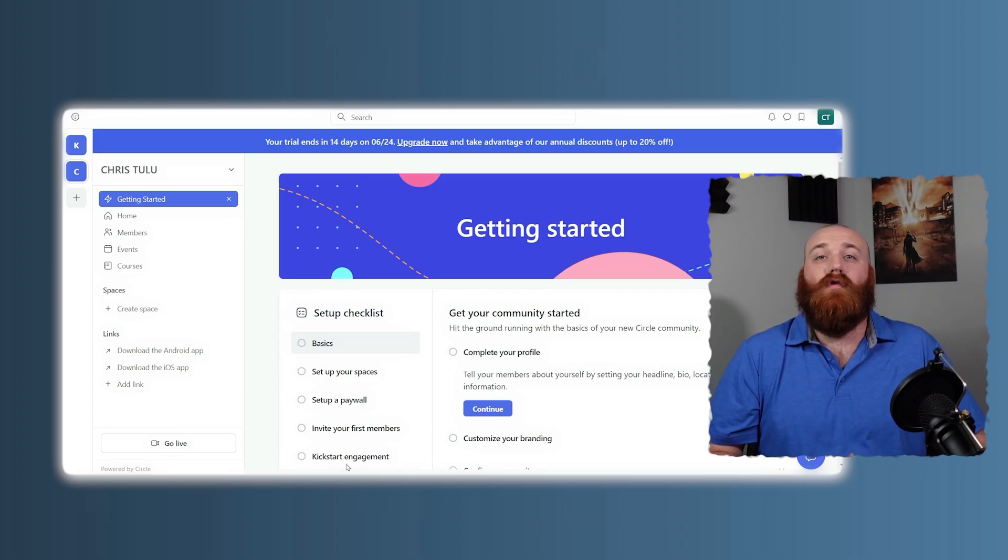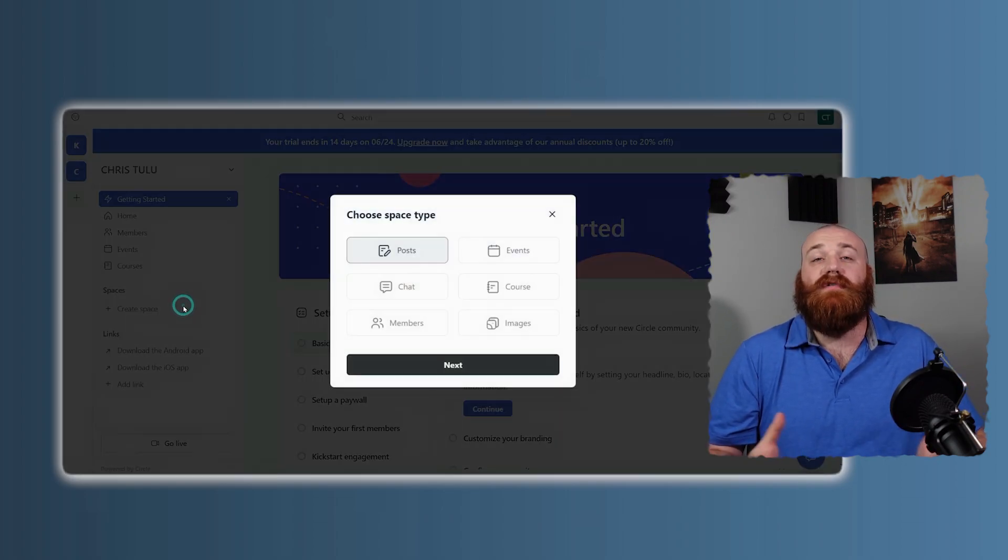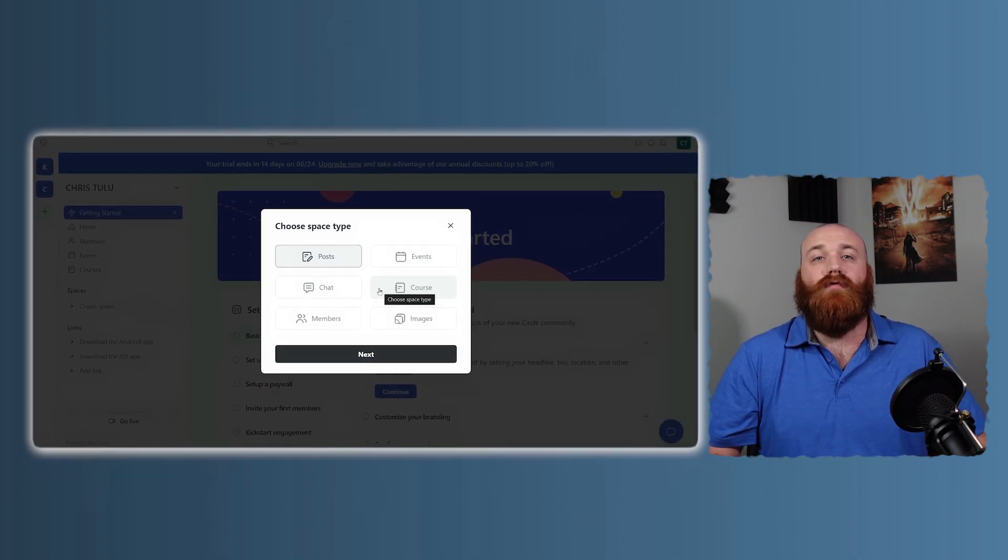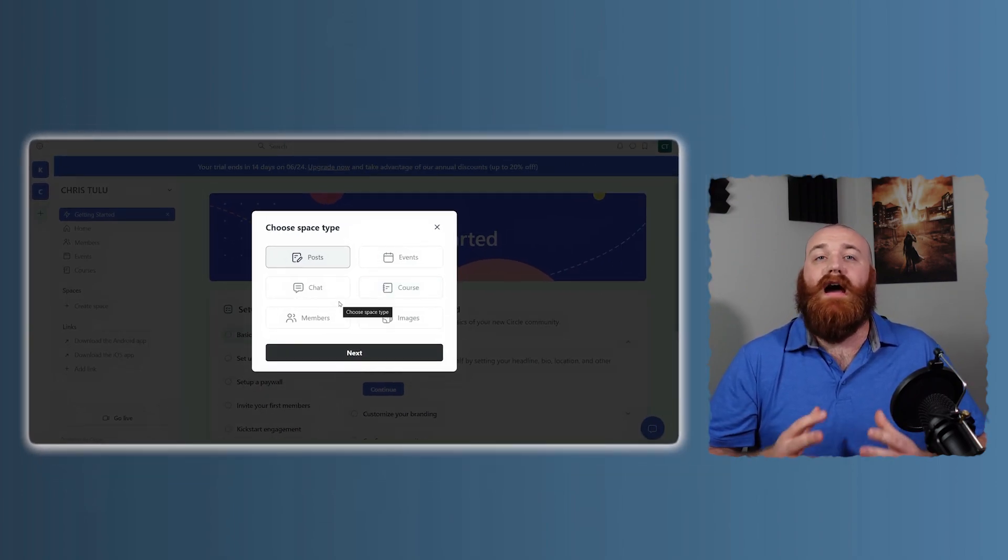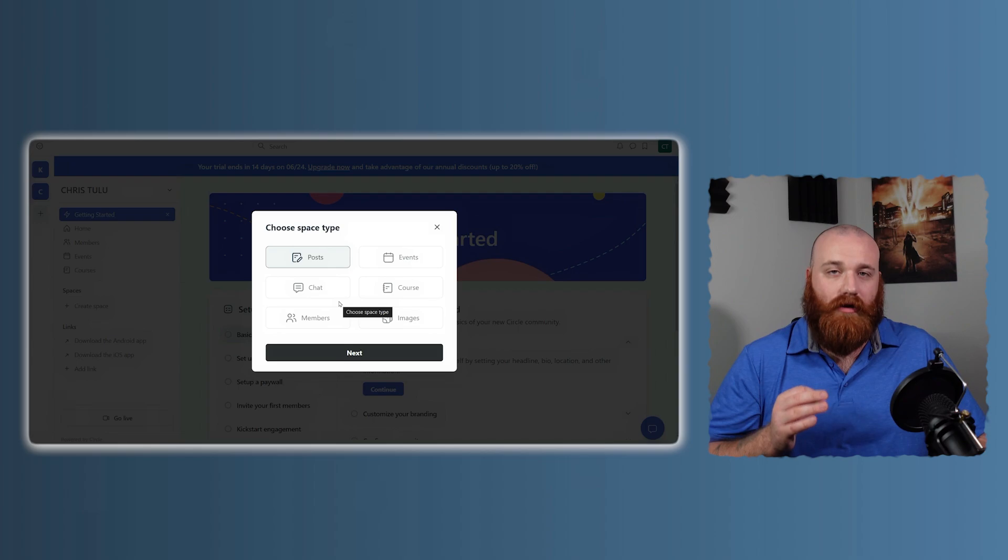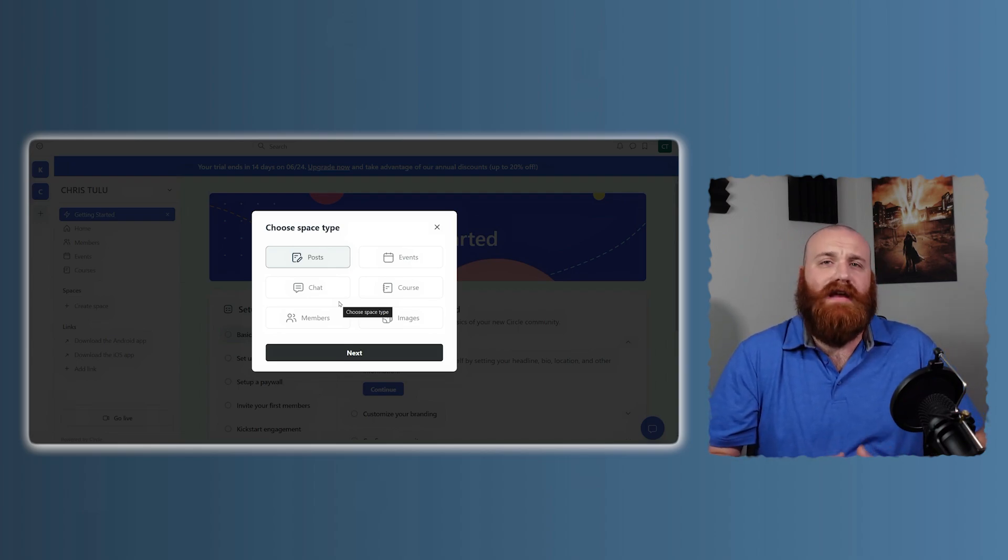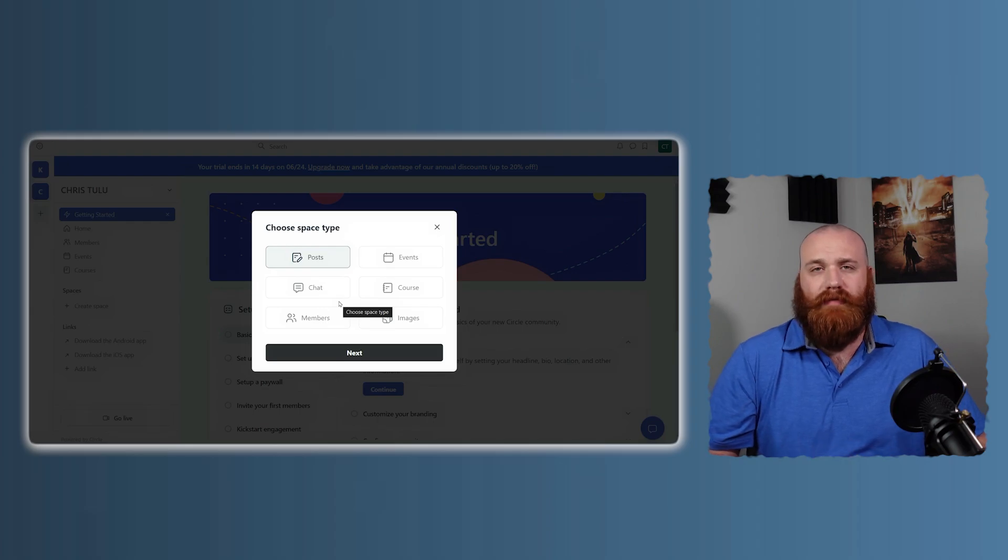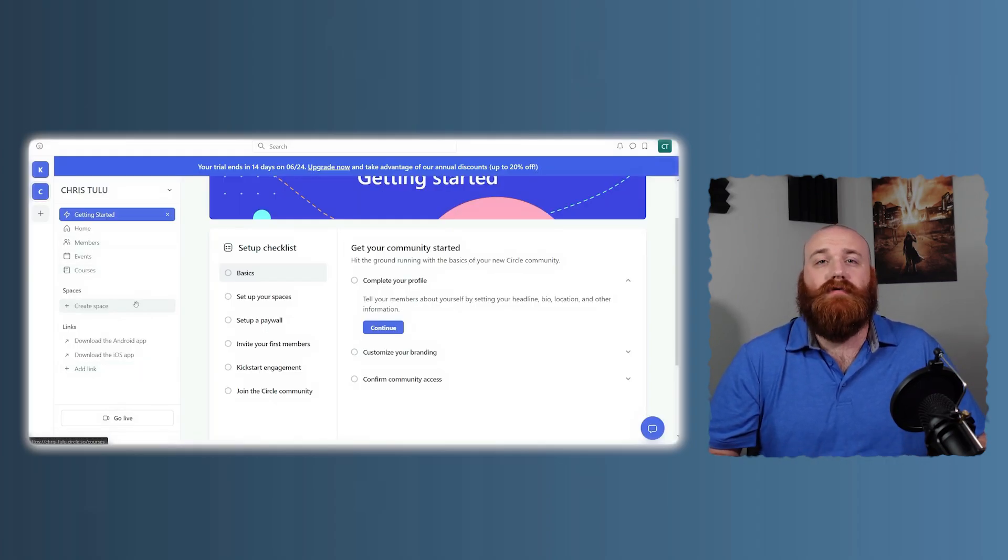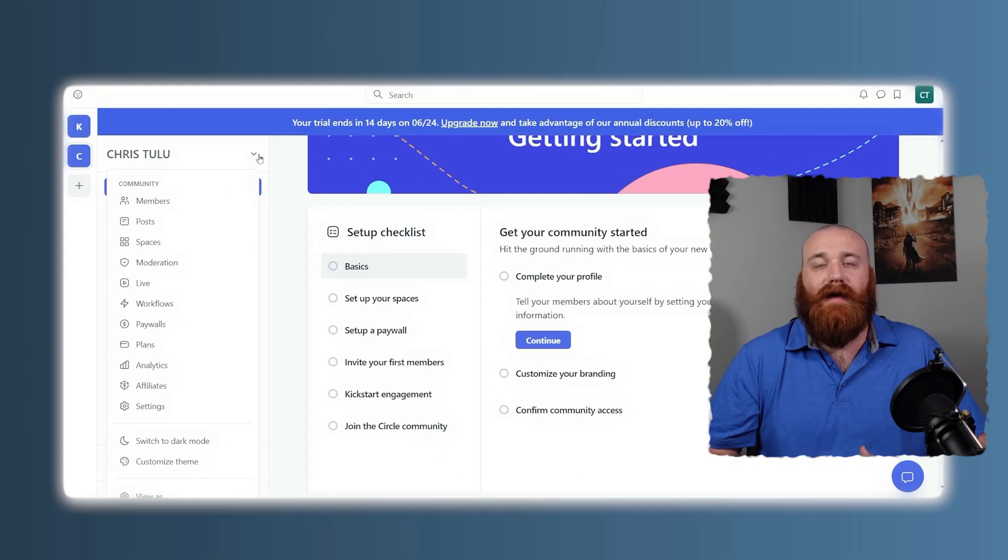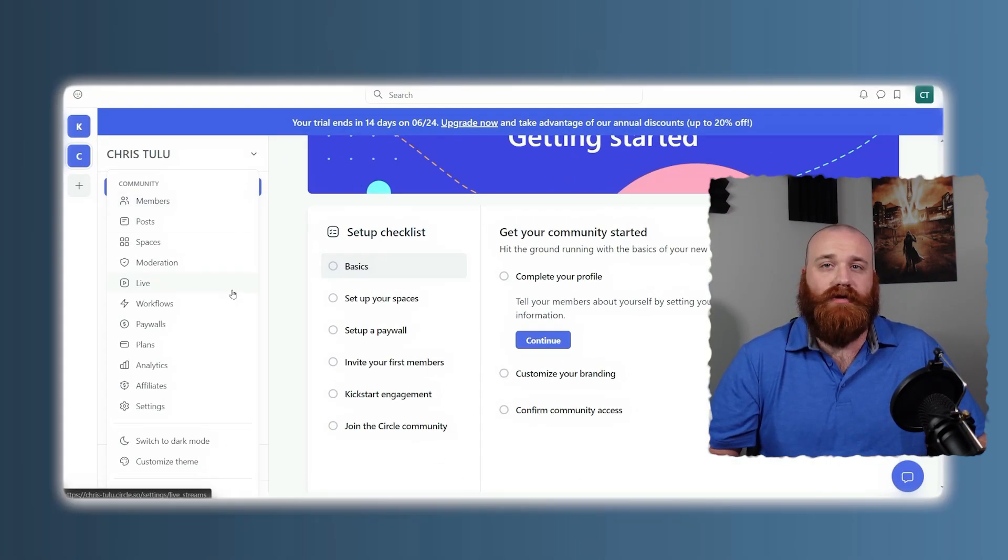Circle also offers robust customization options. You can create different spaces within your community, each with its own rules and permissions. This allows for a highly tailored experience that can grow and evolve with your community's needs. Another standout feature is the integration capabilities. Circle plays well with other tools you might be using, like email marketing platforms, course platforms, and more.